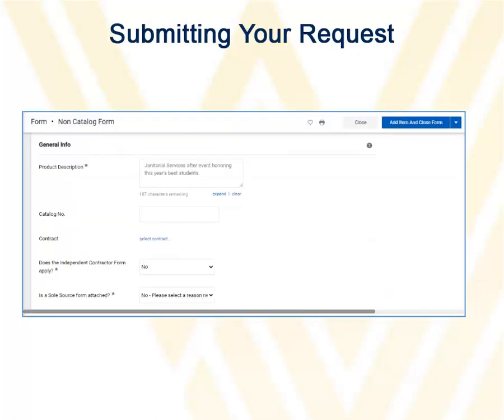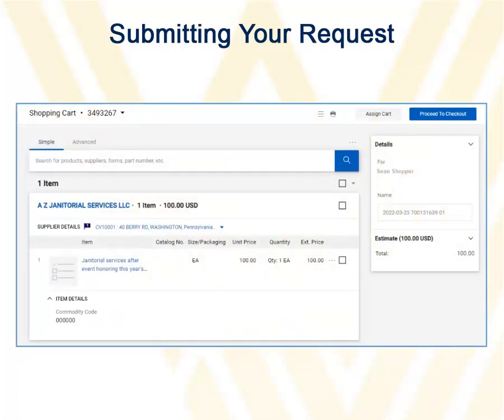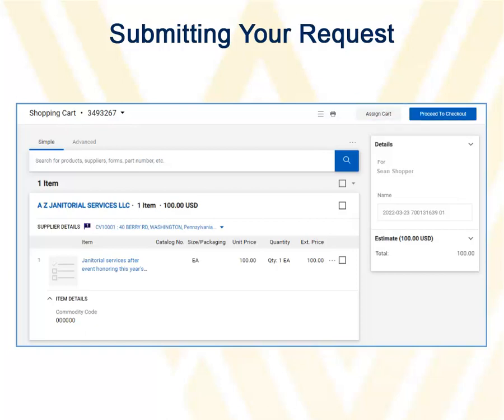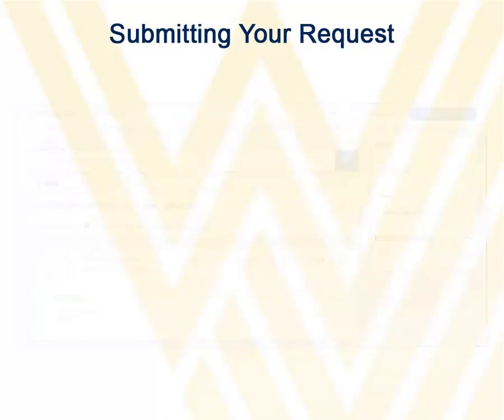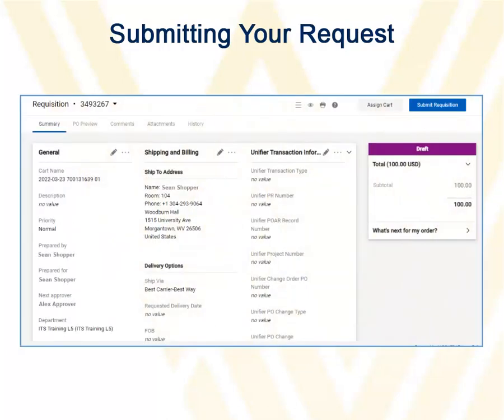After completing the form, locate the Add Item and Close Form button in the upper right corner and click it to submit the form. Your form will then become a shopping cart. You can then either click Assign Cart or Proceed to Checkout. When you click Proceed to Checkout, you can finalize details before submitting.